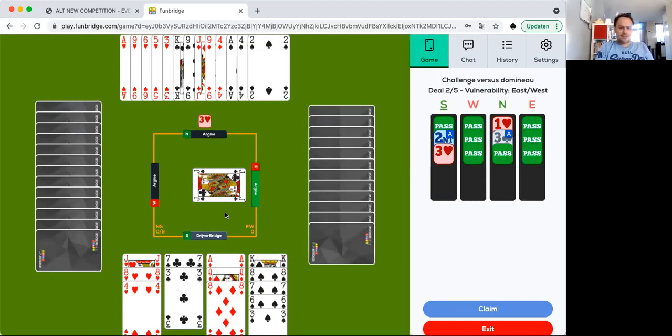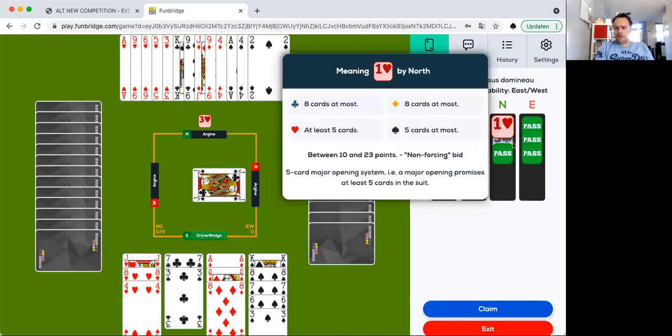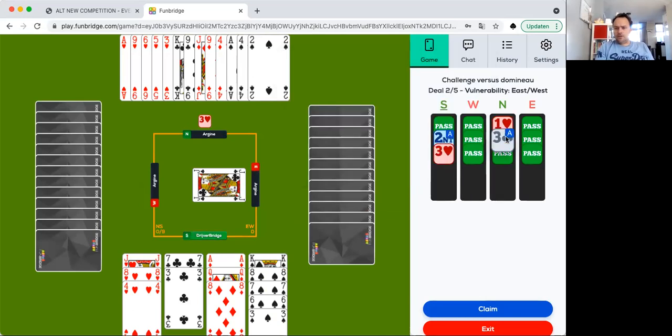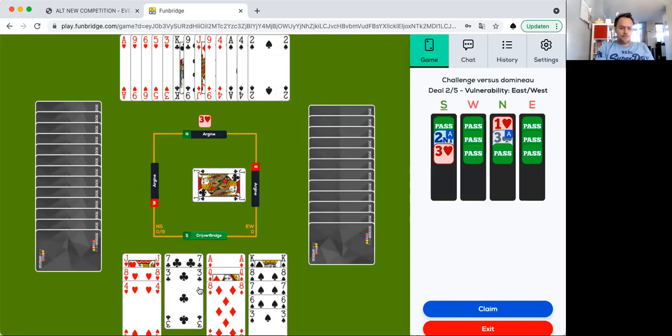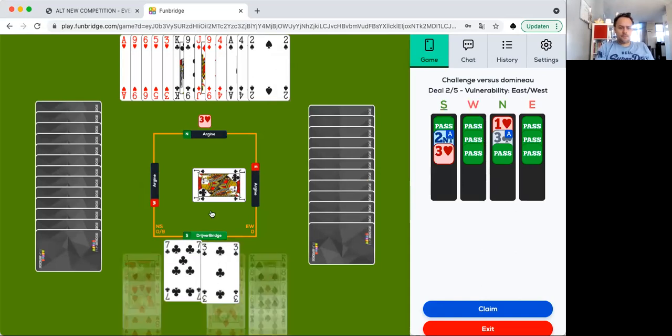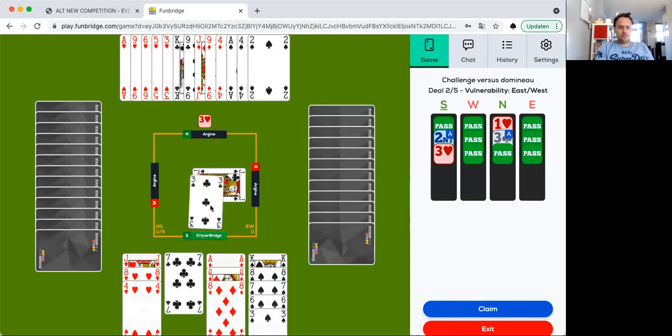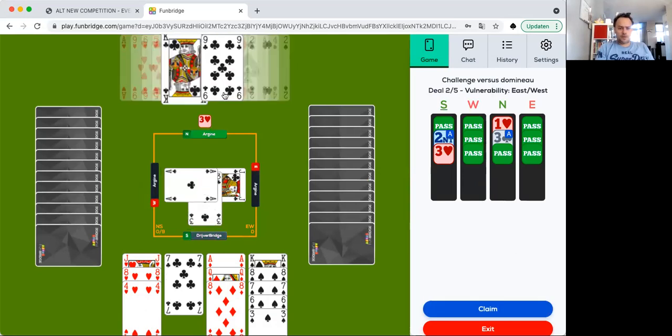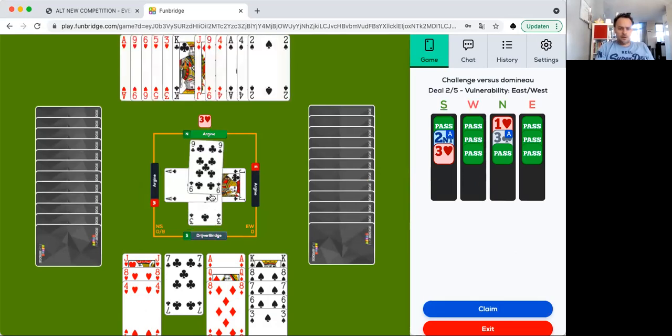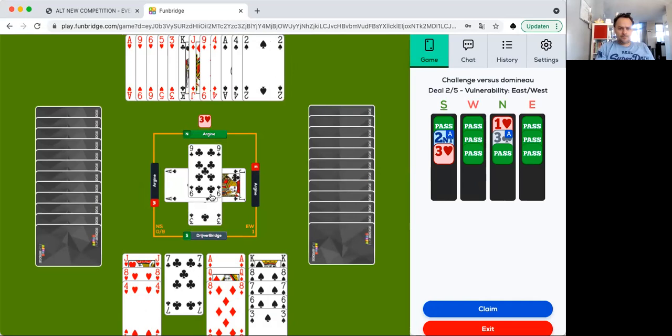Three hearts. It says forcing, but North didn't have... Okay, so we have to tell RG. If Dominic maybe watches this, I'm not sure, but this is something which is wrong in the bidding. But as well, okay, we are playing three hearts, decent contract.